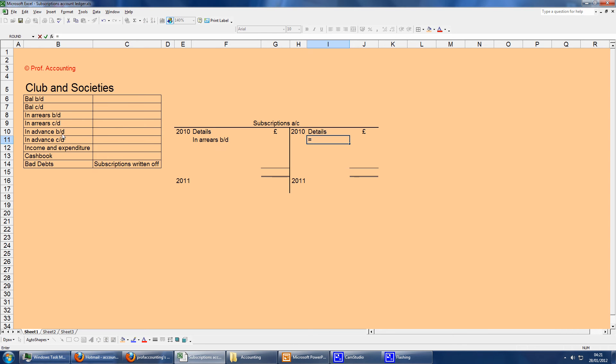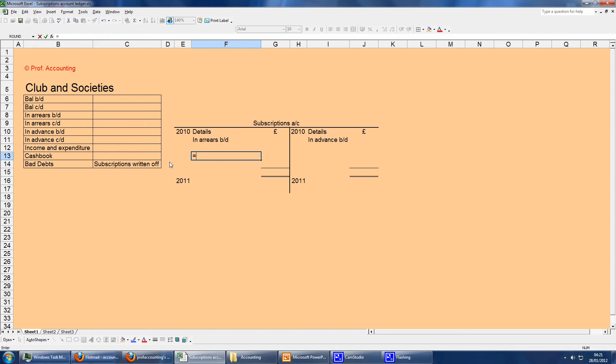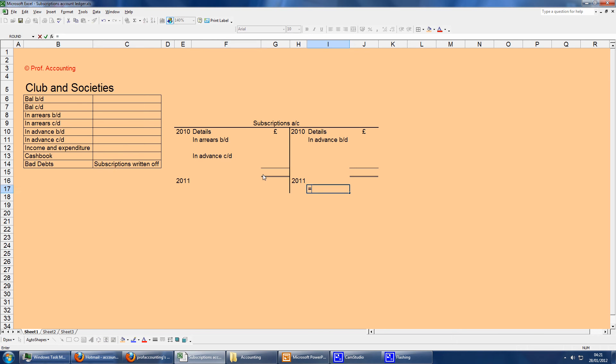In advance will be on the credit side. If it's in advance, it's on the credit side, which means it's a liability. We owe them either the subscription or the money back. If this is in advance at the beginning, then this needs to be in advance at the end, ready for the next year. That's the CD to BD.